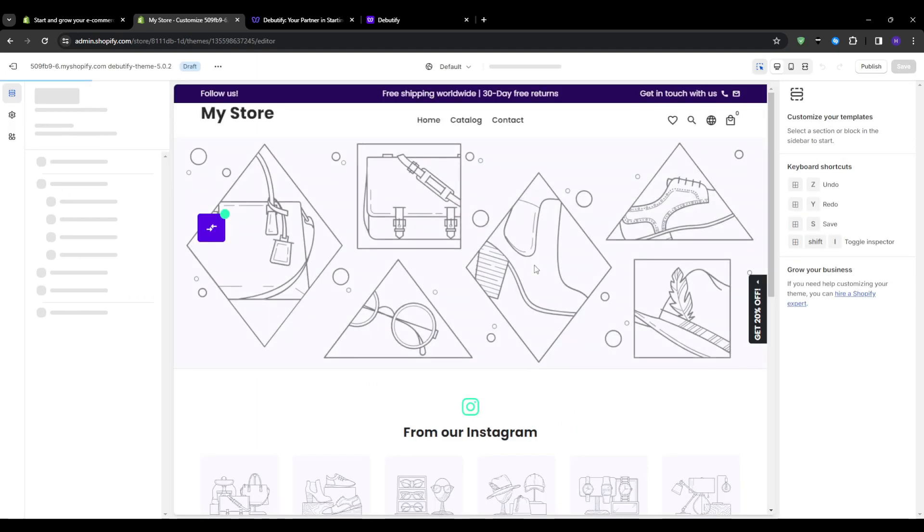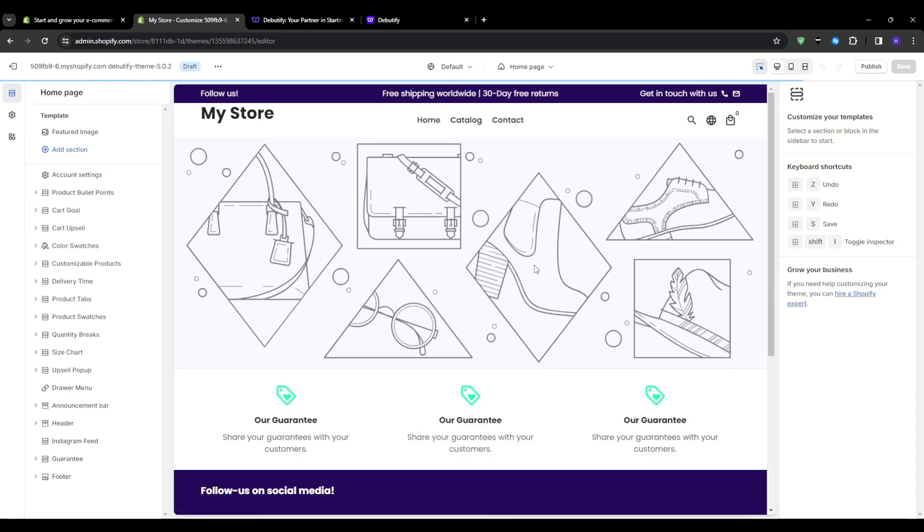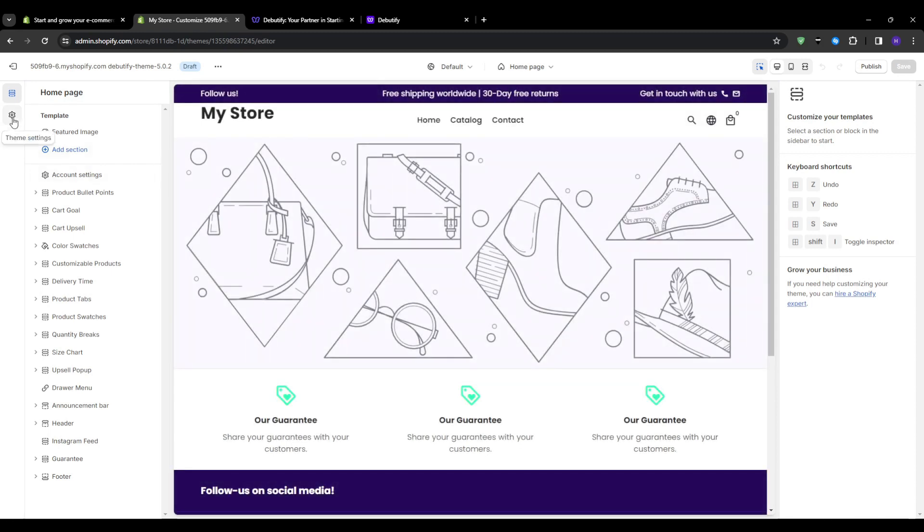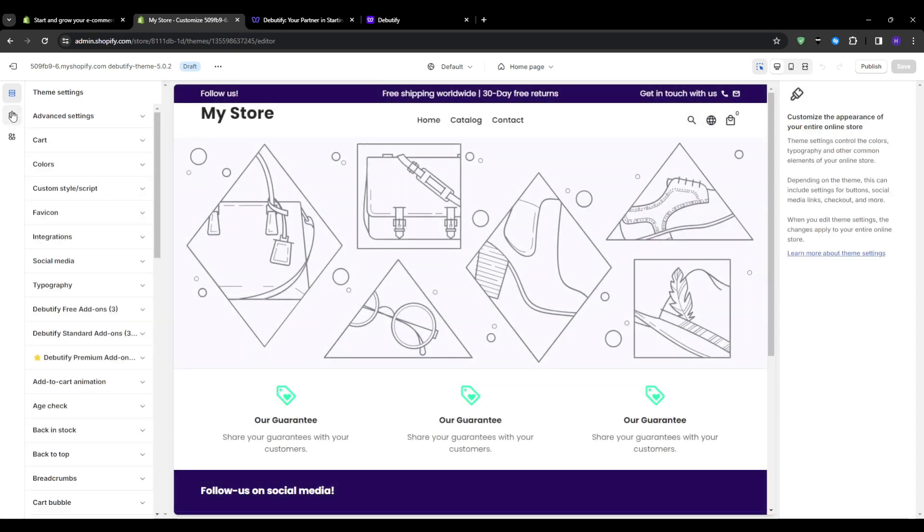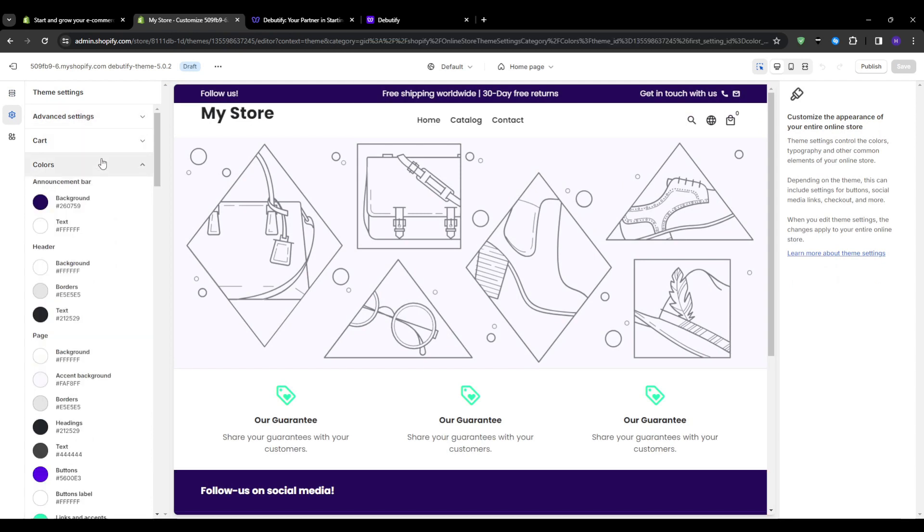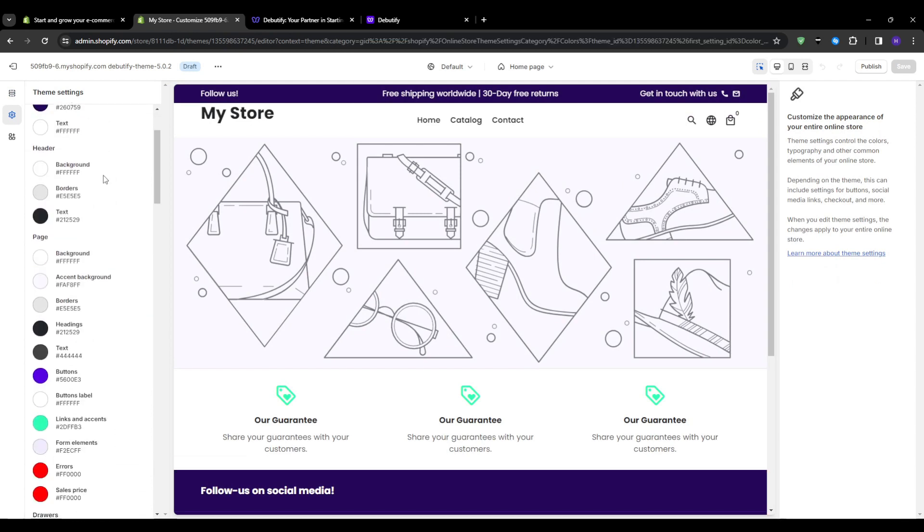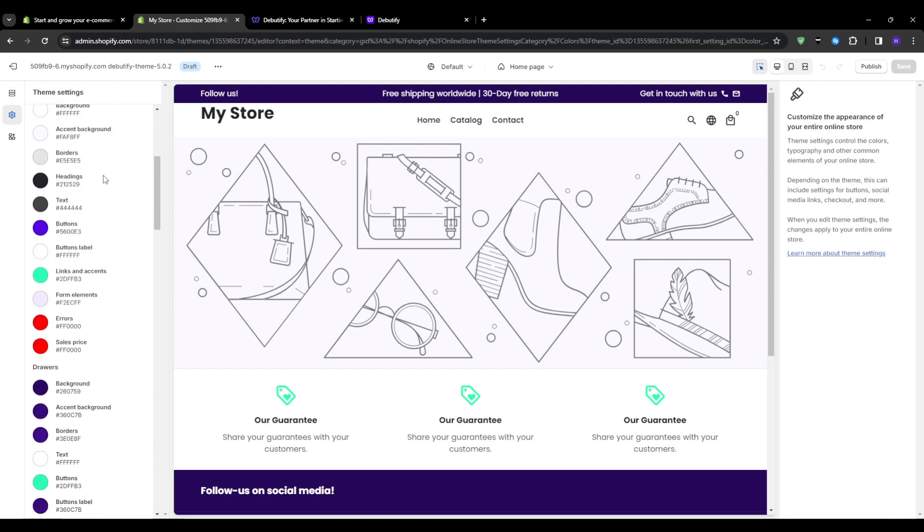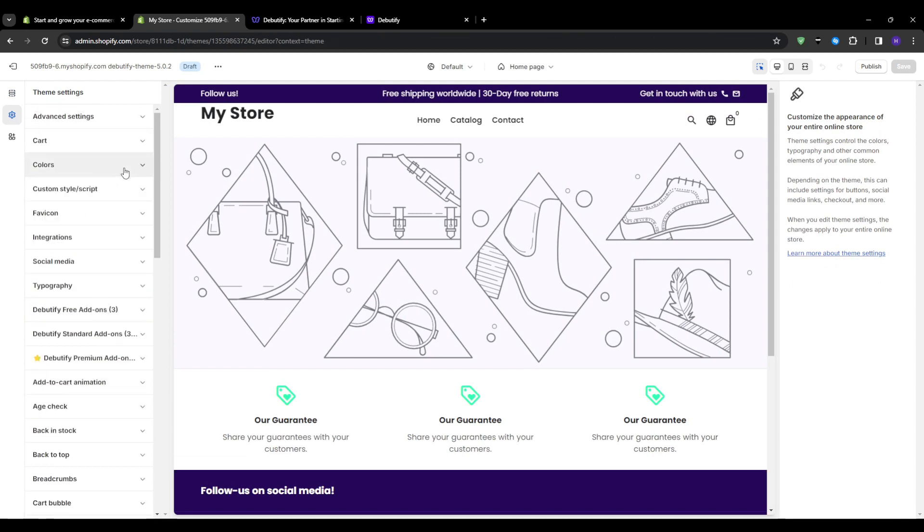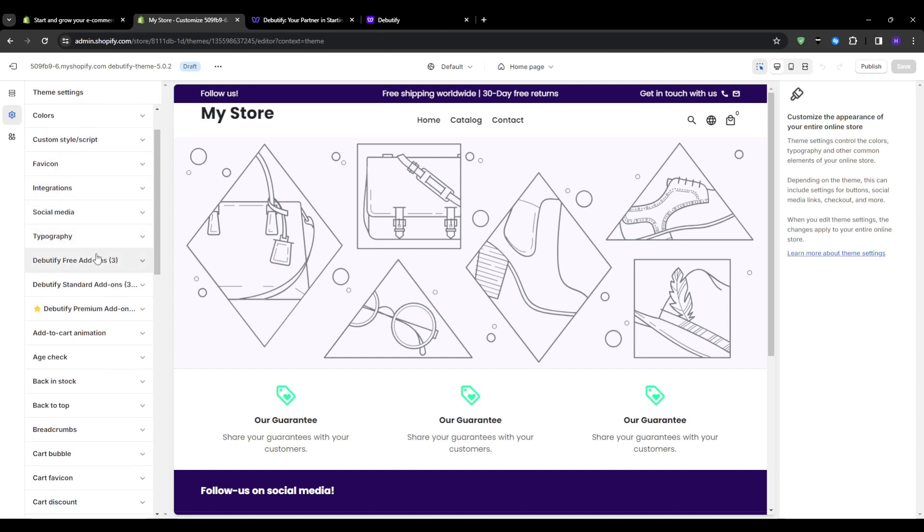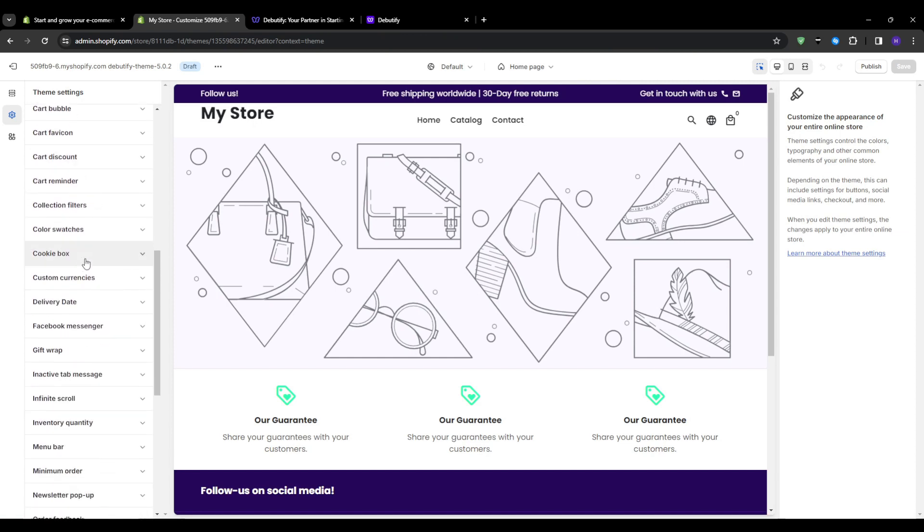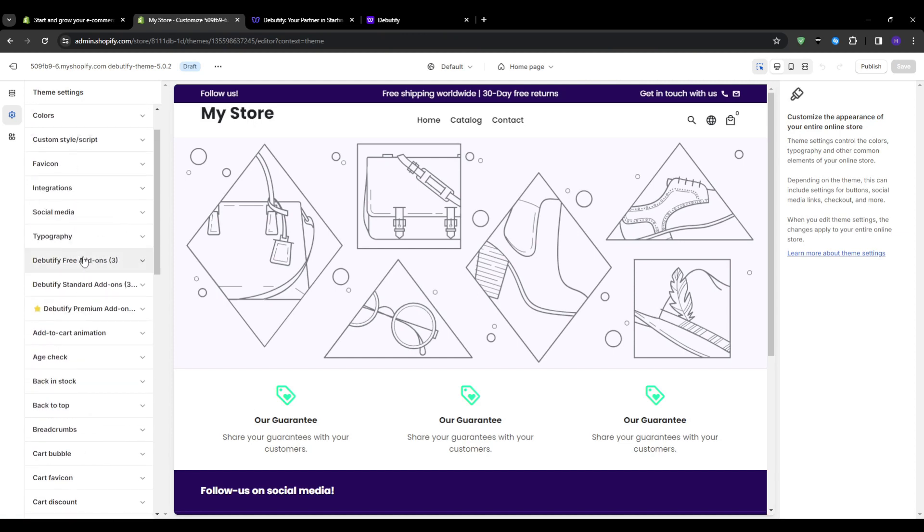With Debeautify uploaded, click customize to start tailoring and modifying the theme. In the customization sidebar there are a few key sections: theme settings where you can update the colors, typography and styles; sections where you can edit text, images, and layouts for each site section; and templates where you can modify templates for product pages, collections, etc.